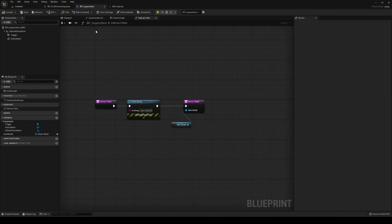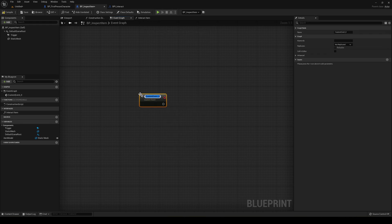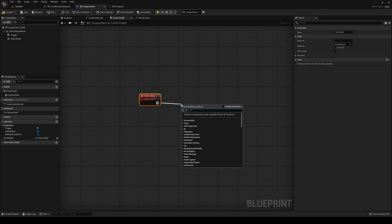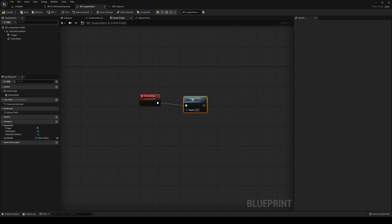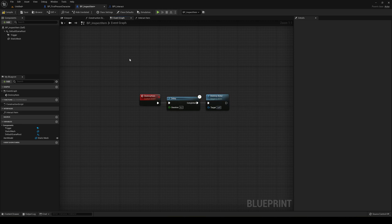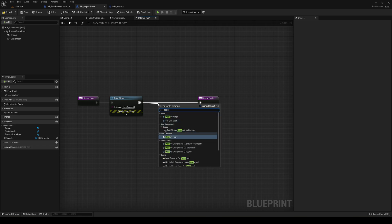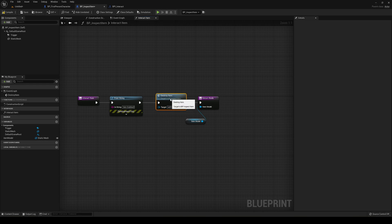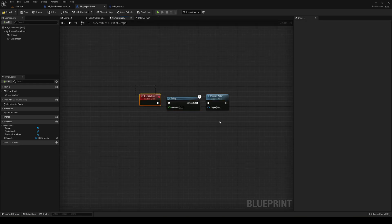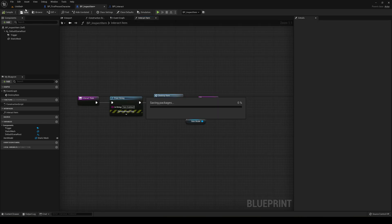In BP_InspectItem, create a new custom event called Destroy Item. This will add a delay of 0.2 seconds and then destroy the actor. The reason we need this is that if we destroy the actor right in the Interact Item function, we won't get our return value output. You can't place a delay directly in a function, so the custom event is the workaround. Compile and save everything.